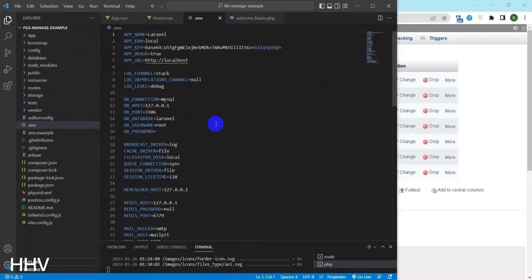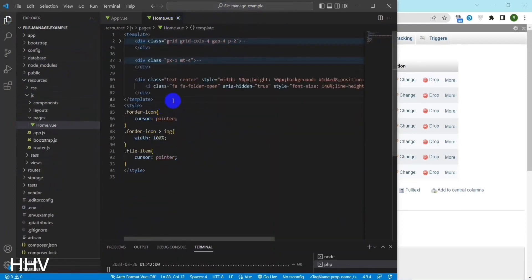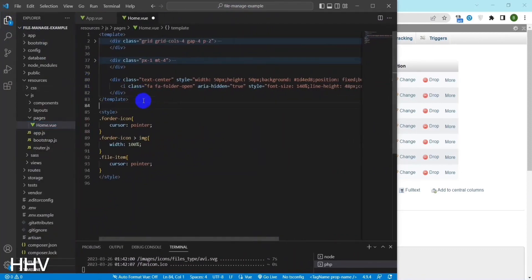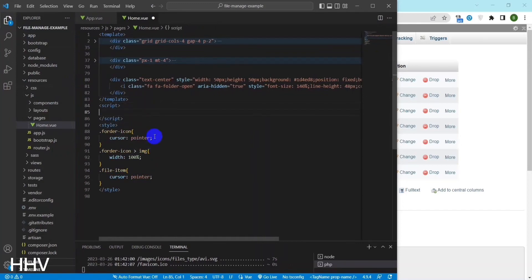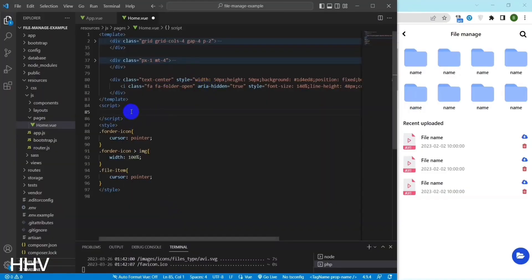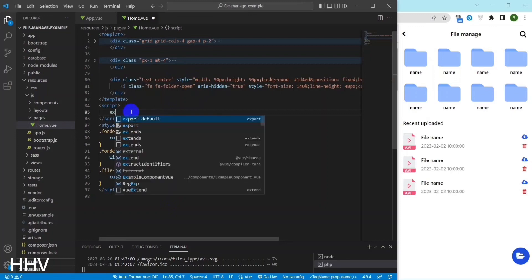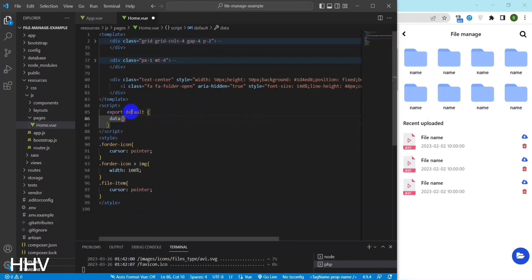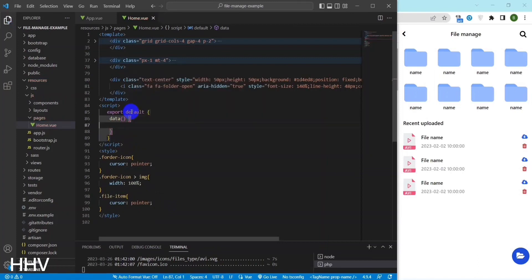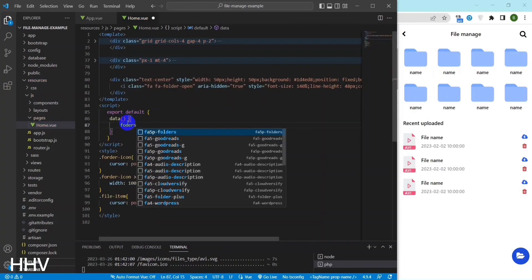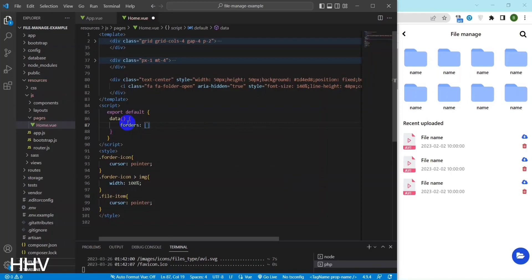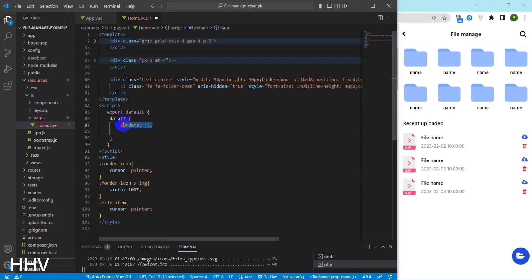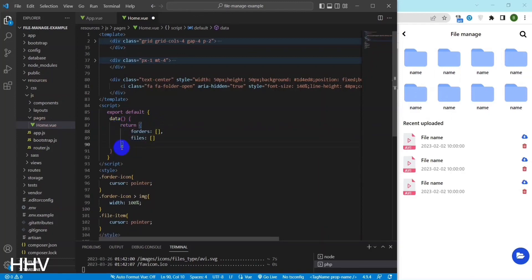I will change the database name at the end configuration. At home view, I will write a function getData to retrieve folder data and files from the database. The getData function returns an object with two empty arrays, folders and files, which will be populated with data from the API later.